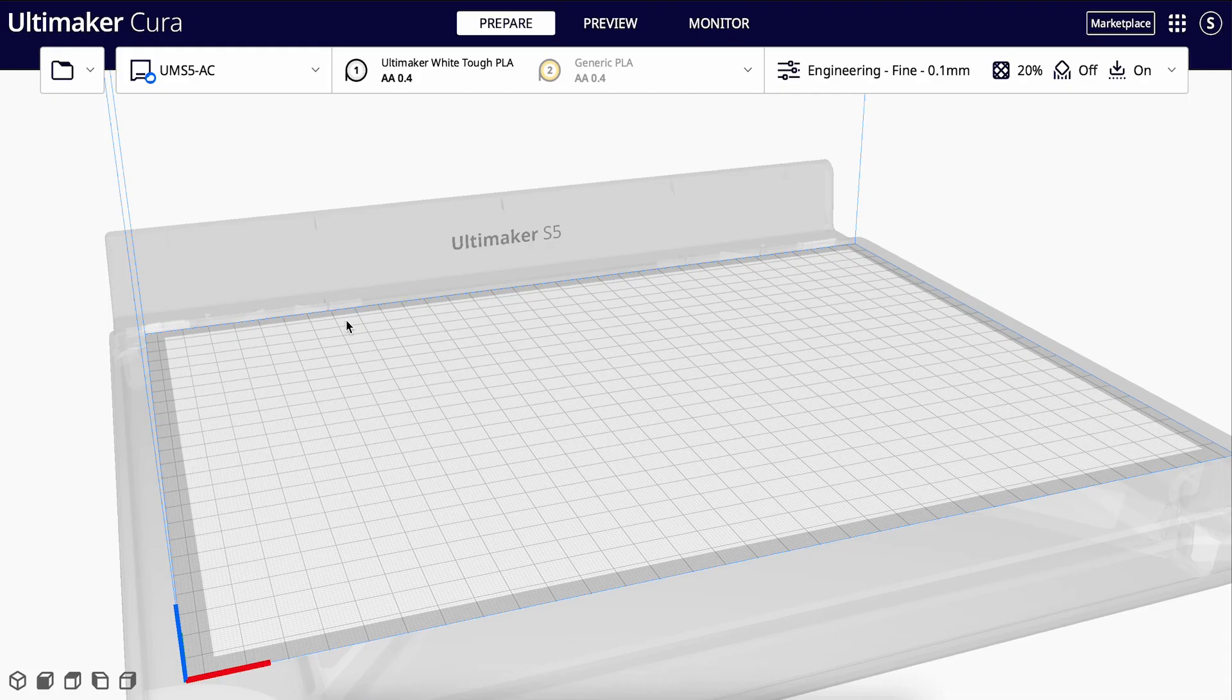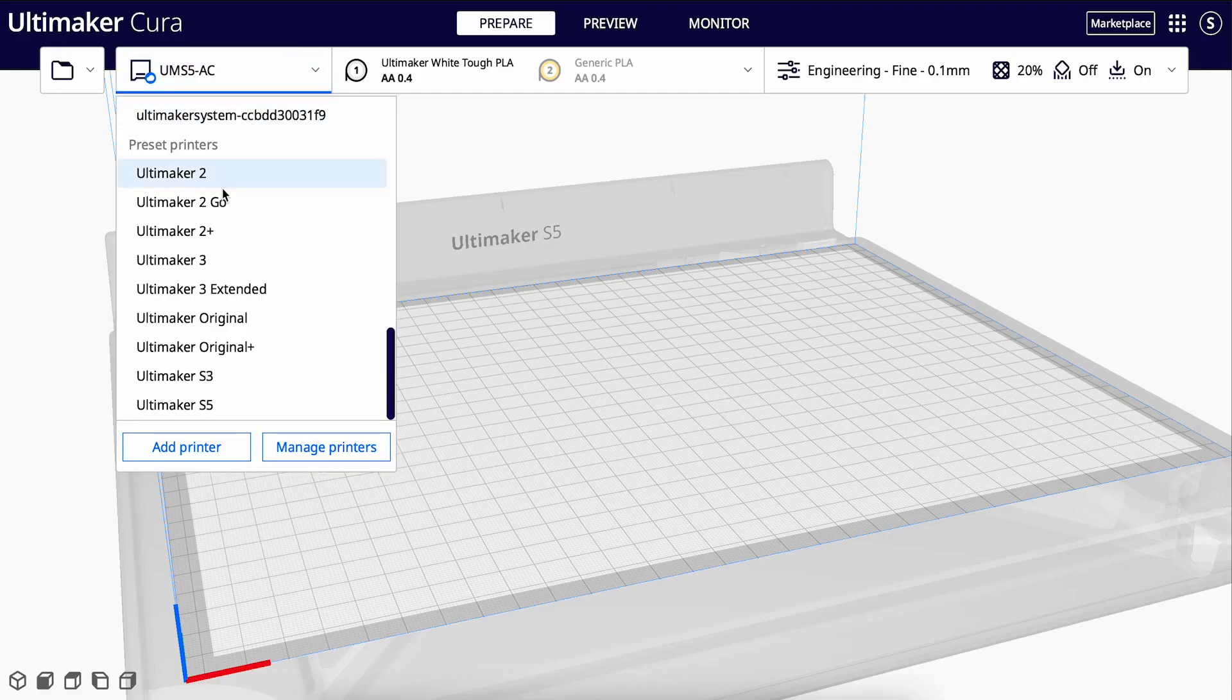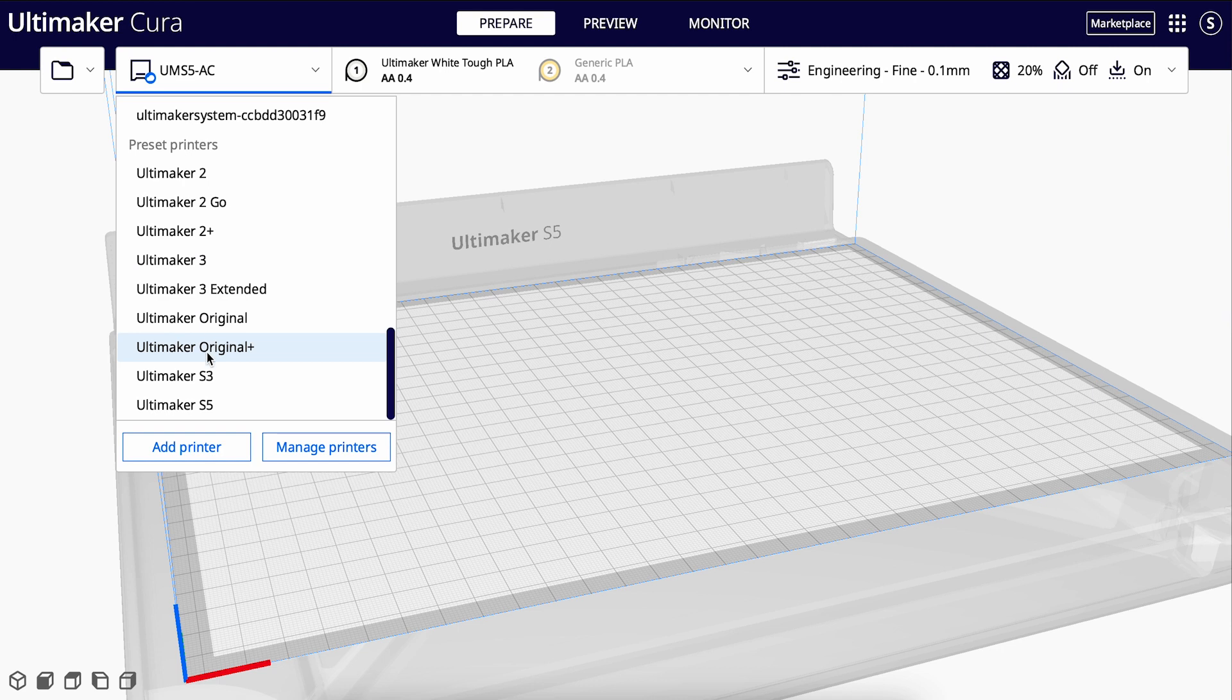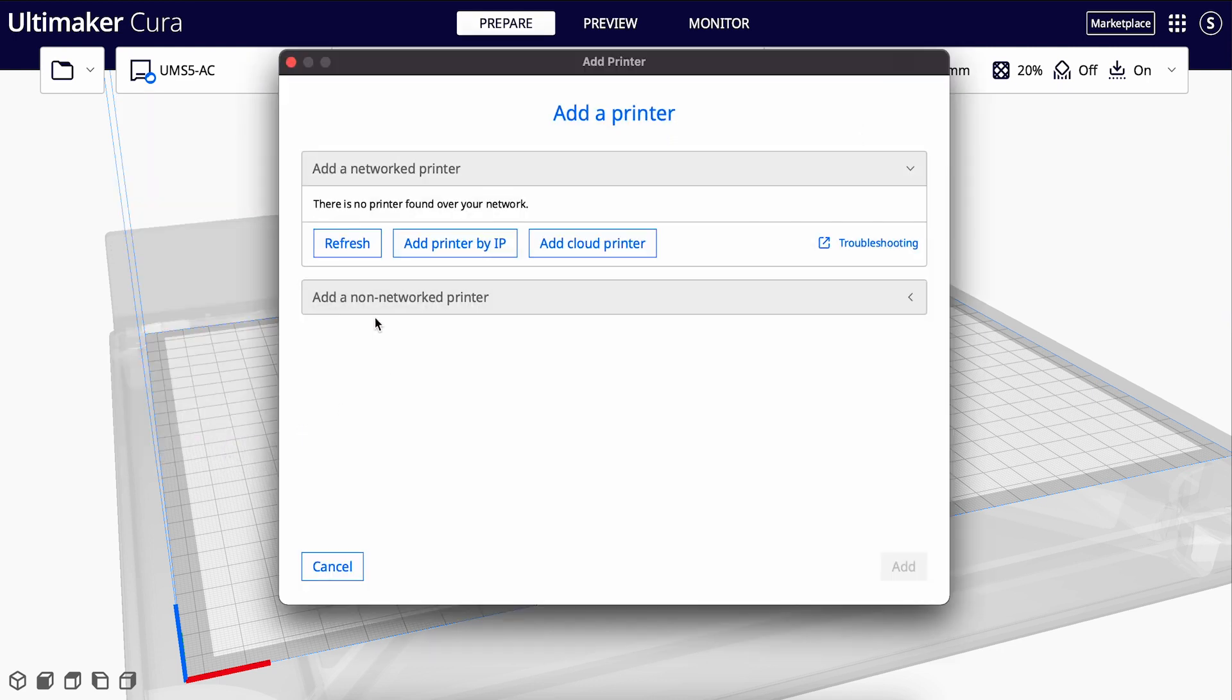Before you can open a file, Cura needs to know what printer we are going to slice for. That's why we need to add a printer first. You can do this by opening the printer menu and adding a printer.